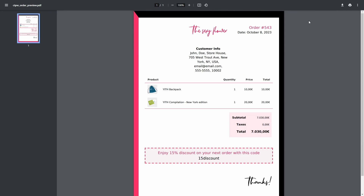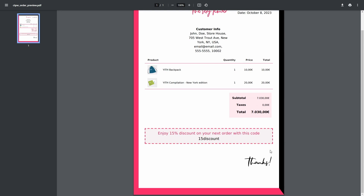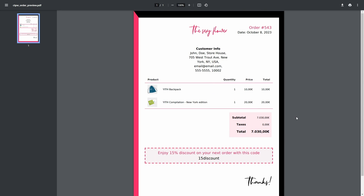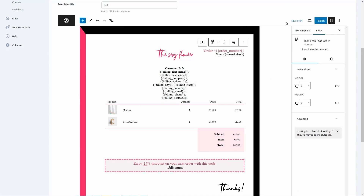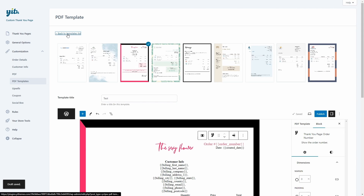Let's see a preview. Here we have a preview of the PDF template showing customer information, order number, date, an image, the product table, the total, the coupon, and another image. This is basically what customers would get. We can save the draft, go back to the templates list, and find it there. Since I didn't publish it yet, it shows as draft.